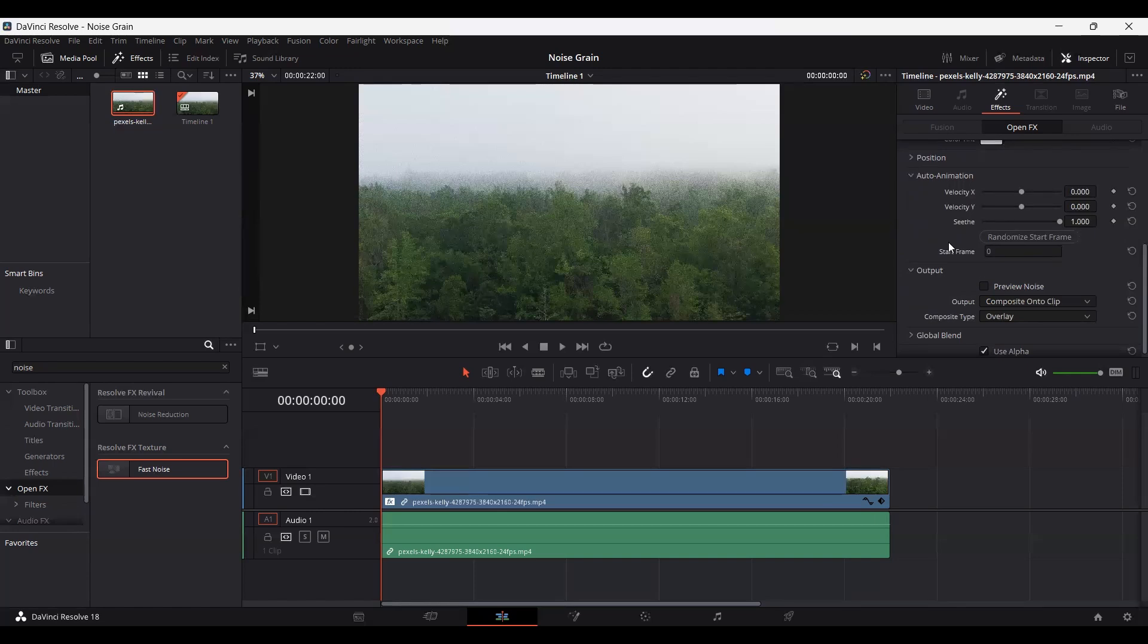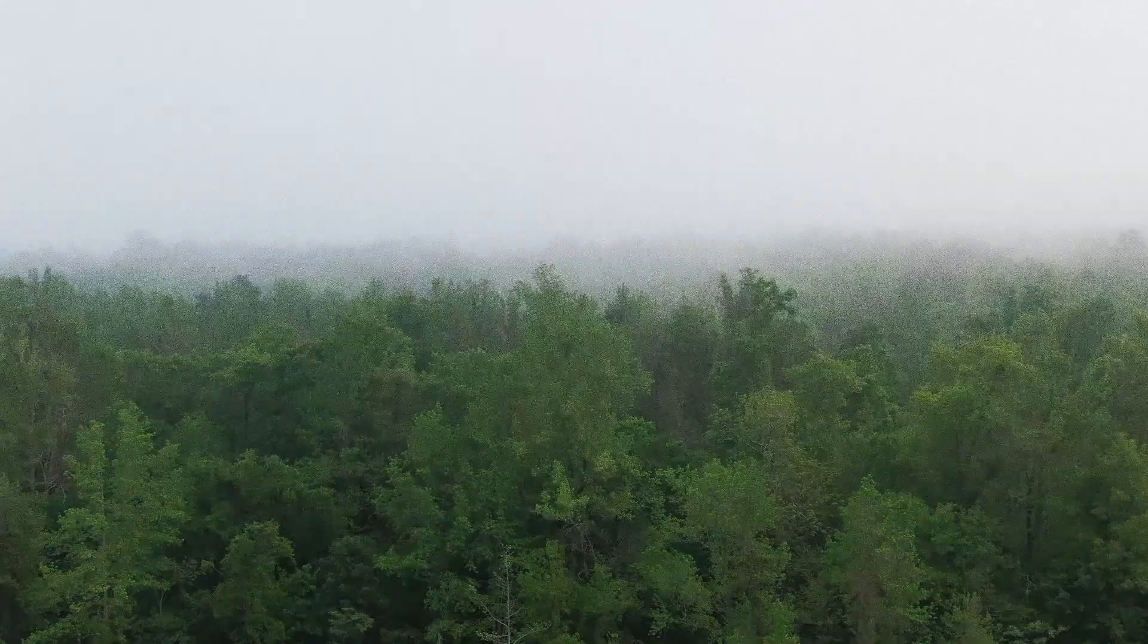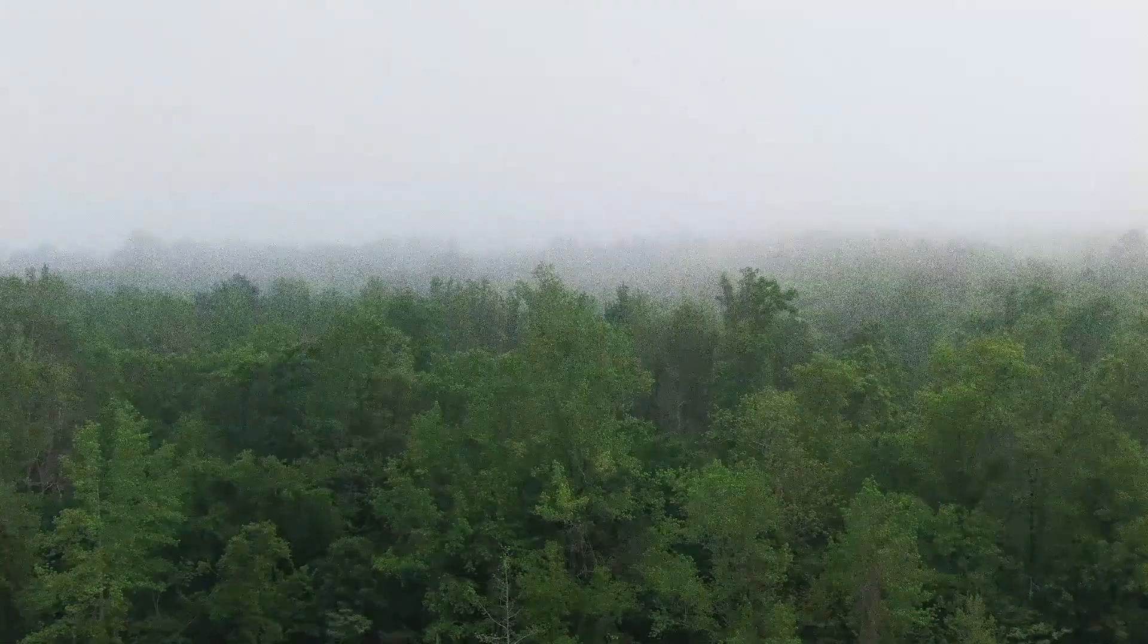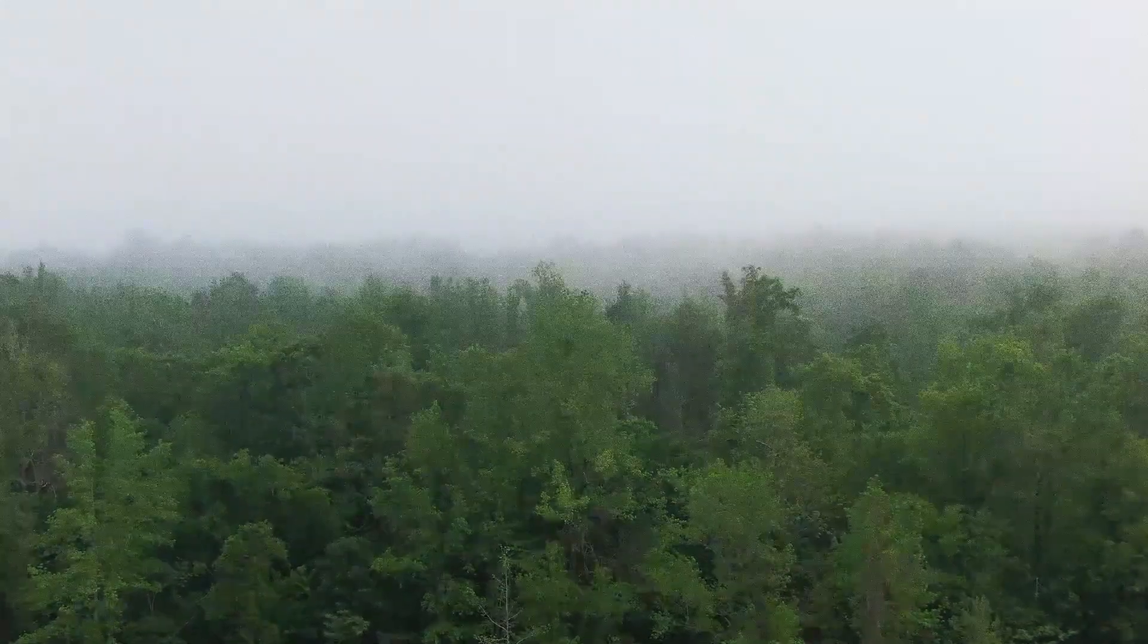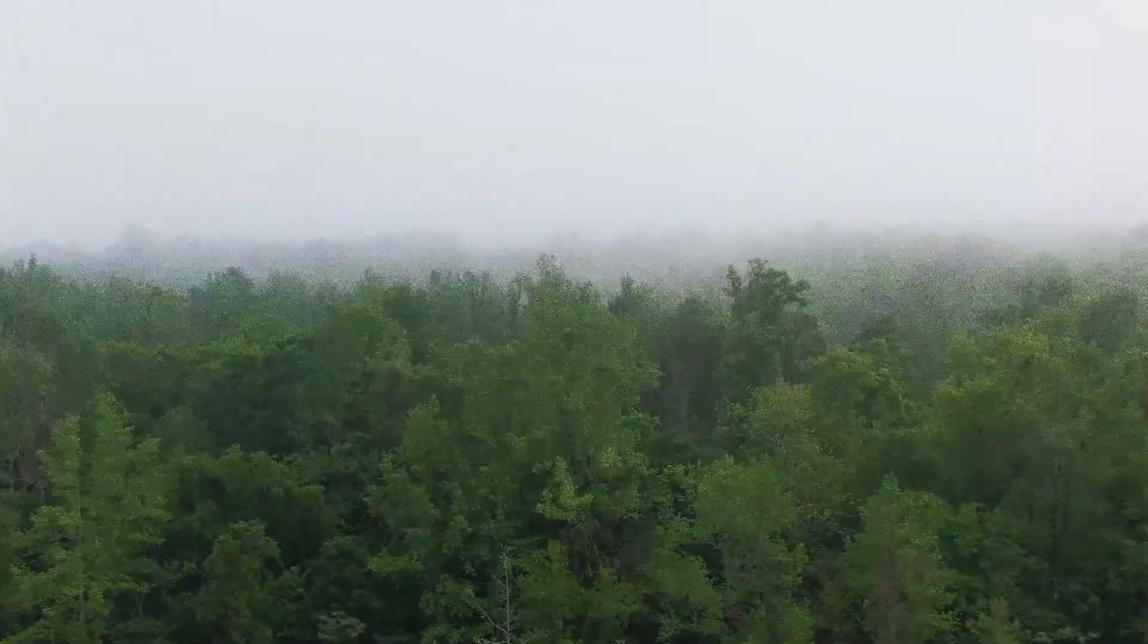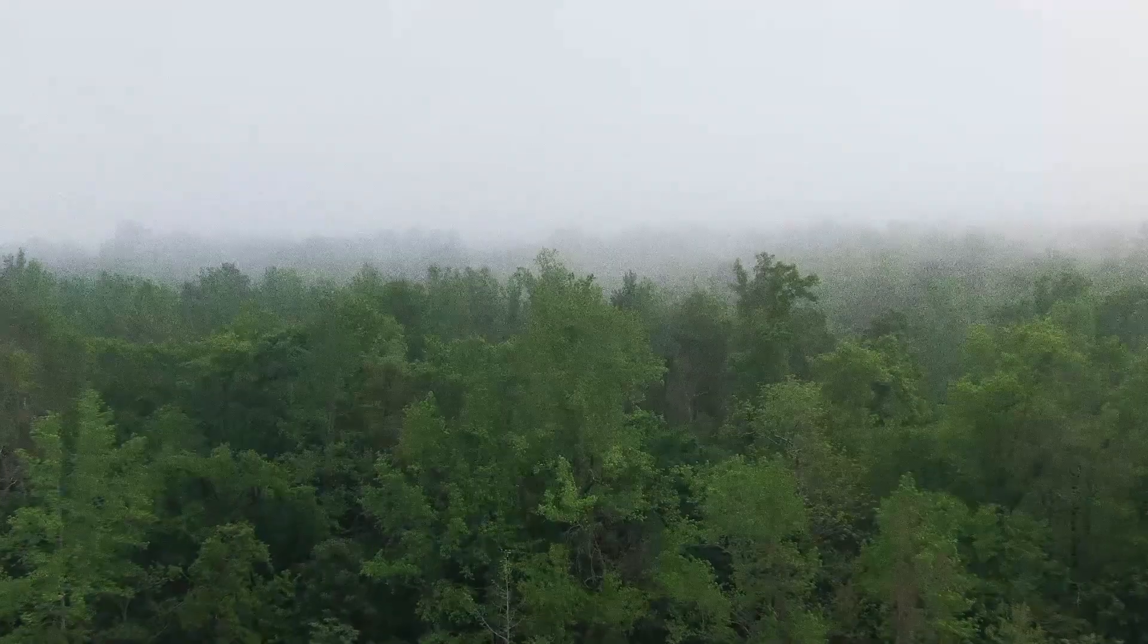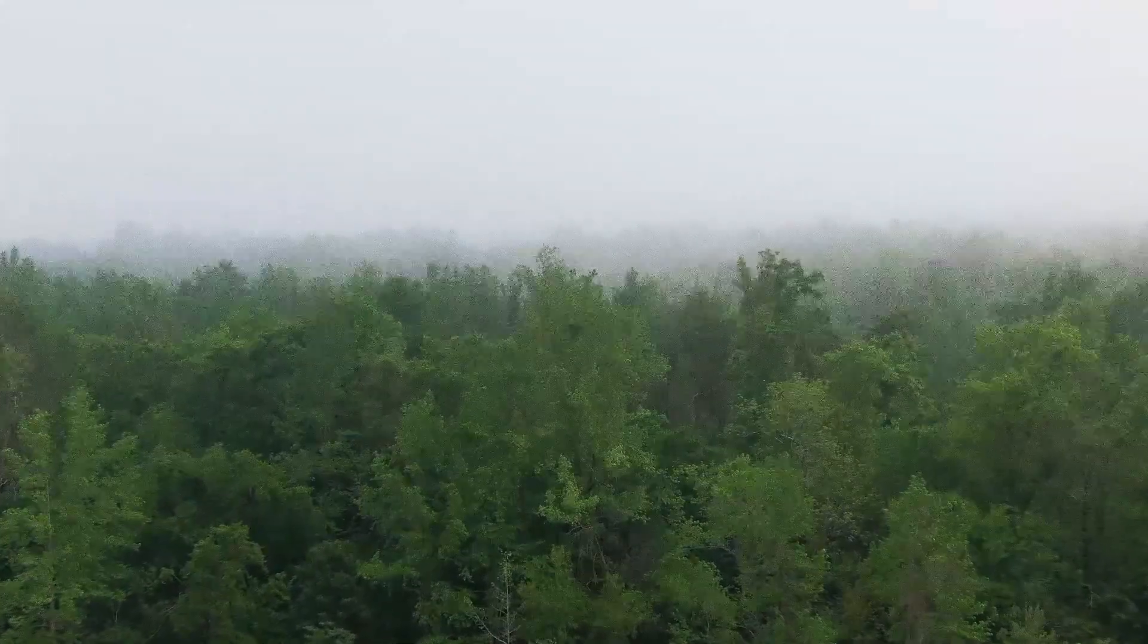You can play around with this and see which setting suits you. So this was just a short video on how you can add grain or noise to your footage. I hope you like it and I'll see you in the next video.